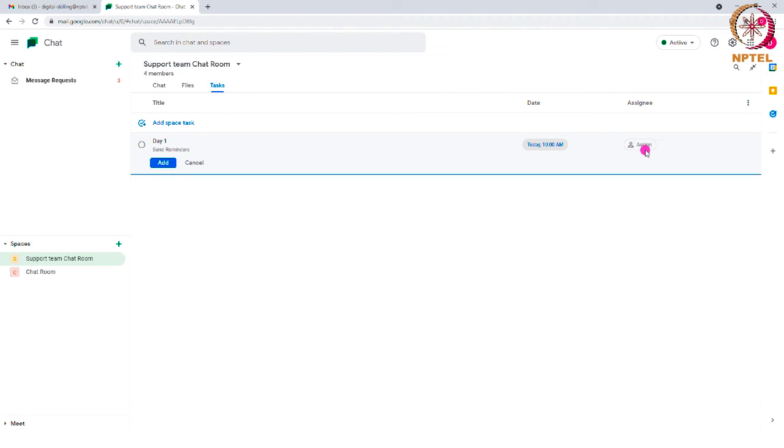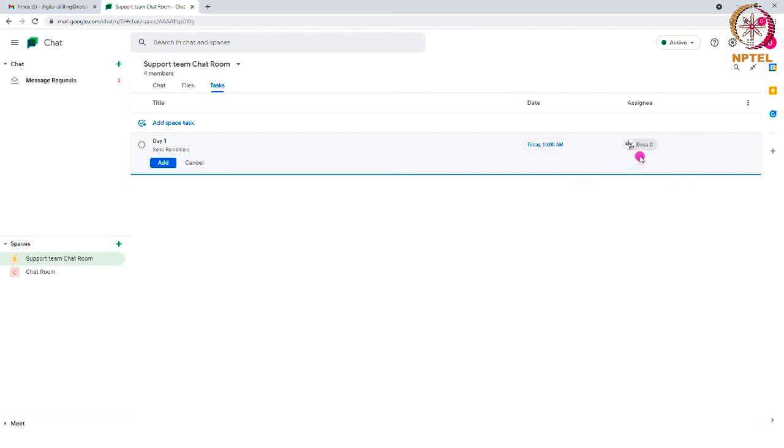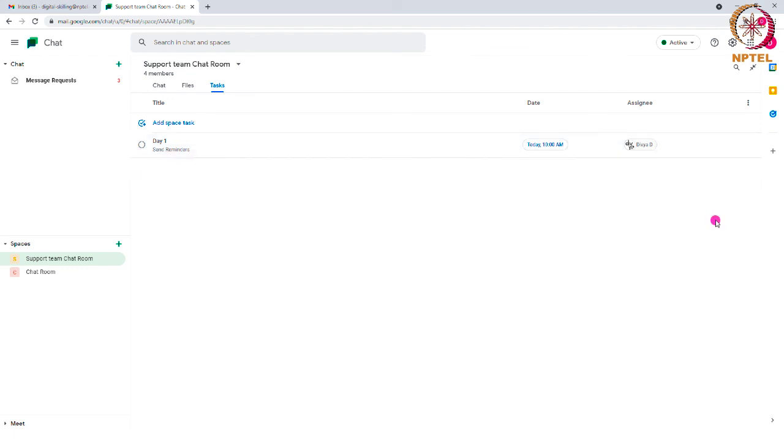You can also assign it to someone in your room by clicking on this Assign button and selecting the person's name. This way you can keep track of the tasks of the team.